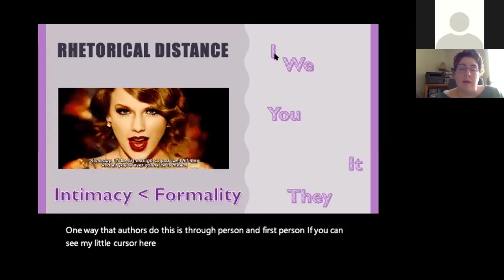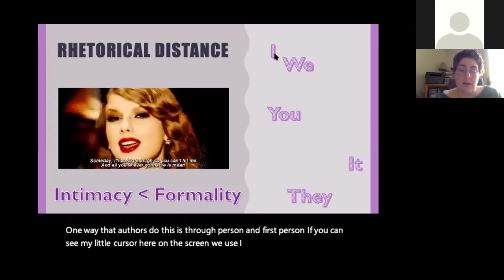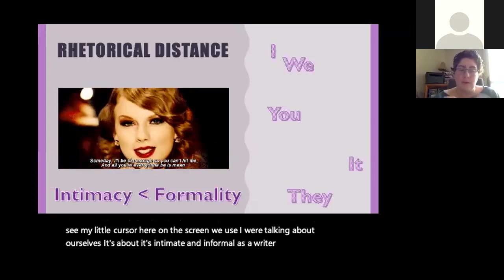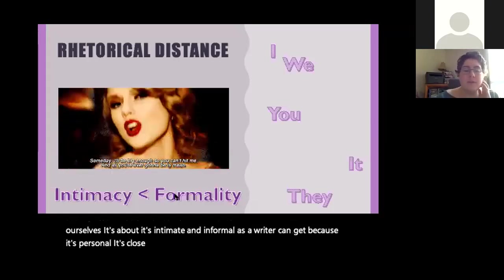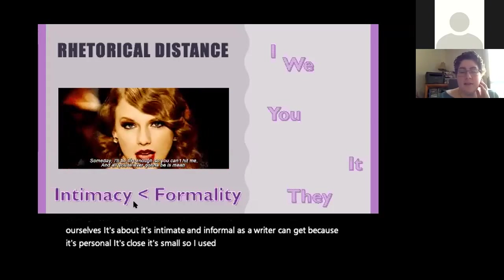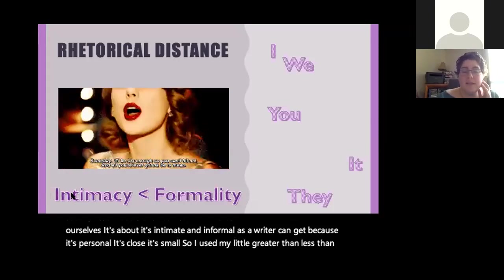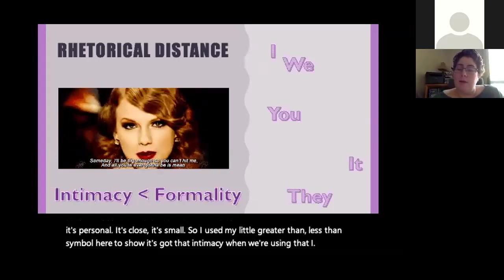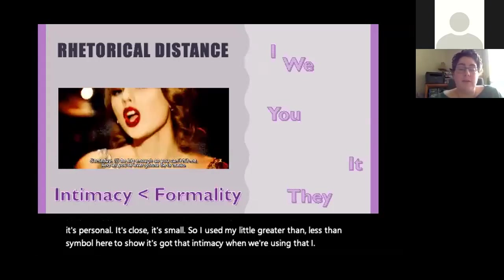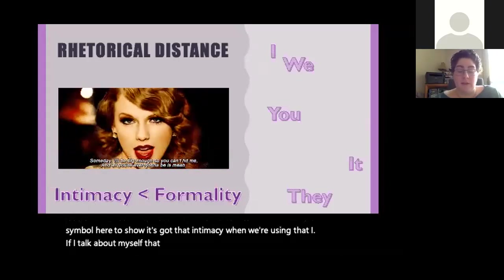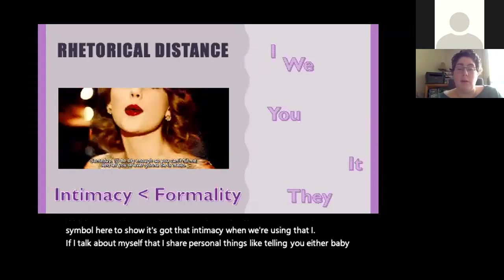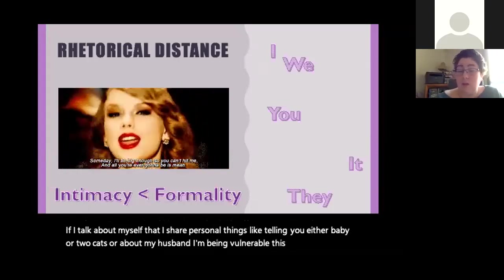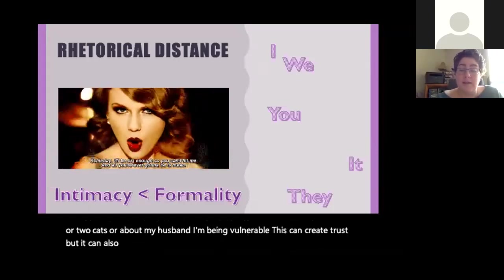First person is about as intimate and informal as a writer can get — it's personal, it's close. I used a greater-than/less-than symbol to show that intimacy. When I use 'I' and share personal things — like telling you I have a baby, two cats, or about my husband — I'm being vulnerable. This can create trust, but it can also seem really inappropriate depending on the context.